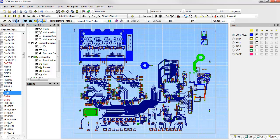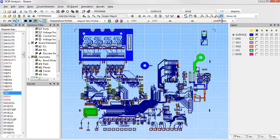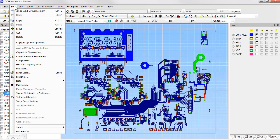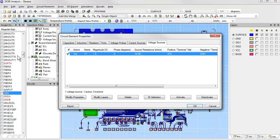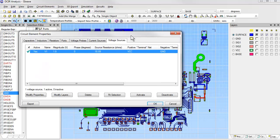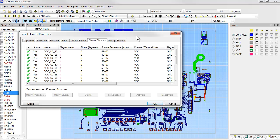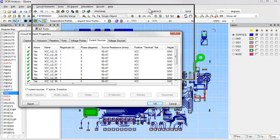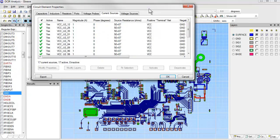If you watched Part 1, you'll recall that we set up a 1.8-volt voltage source to represent the voltage regulator module. We can see this voltage source and its value in the circuit element properties dialog. We also generated a number of current sources to model the power pins on the ASIC device. We can see here that there are 17 of these current sources. Now we're ready to run the DC-IR drop analysis on the board.